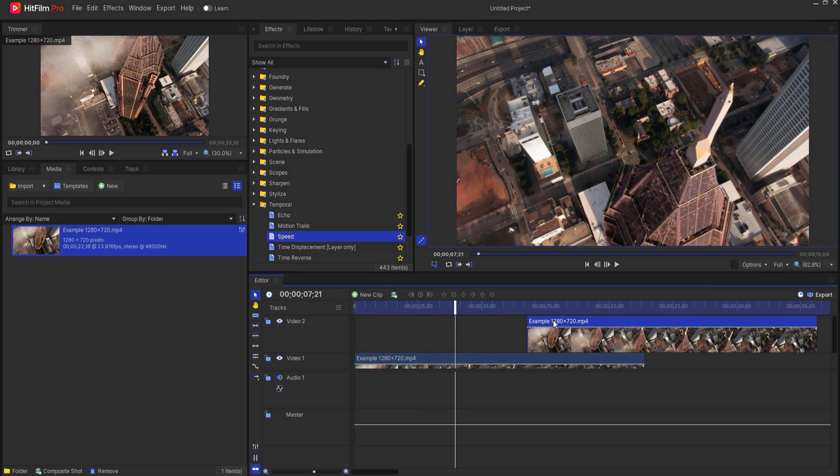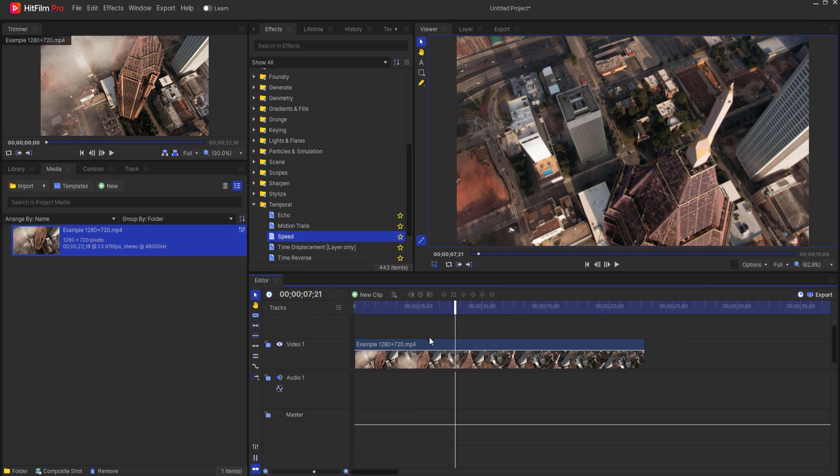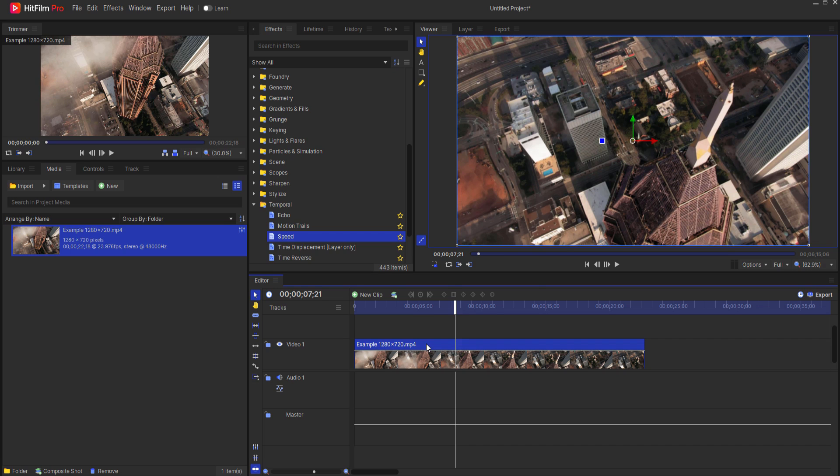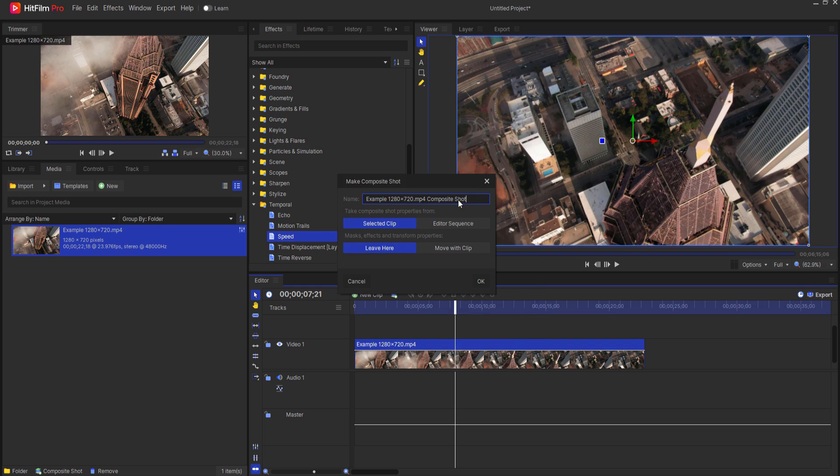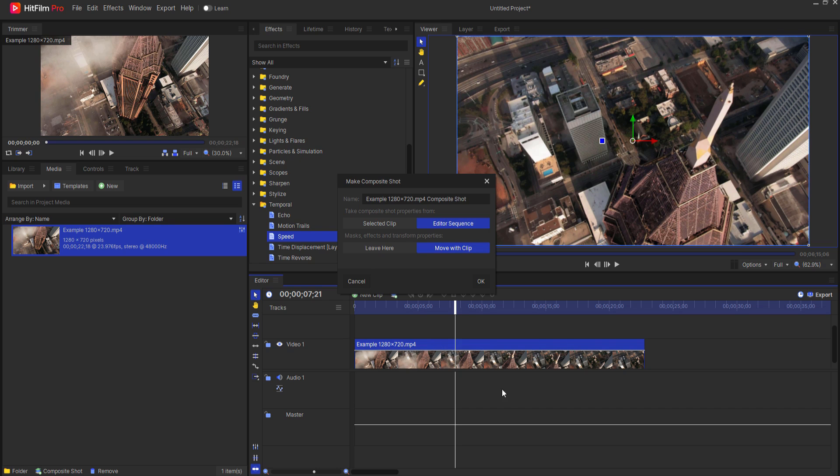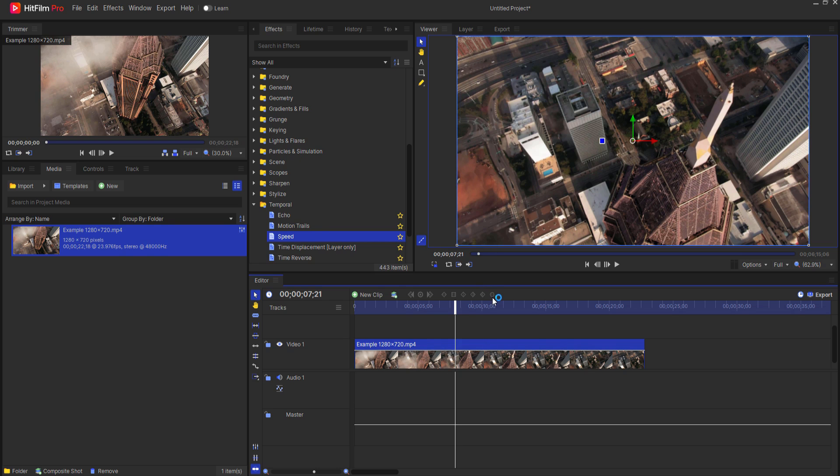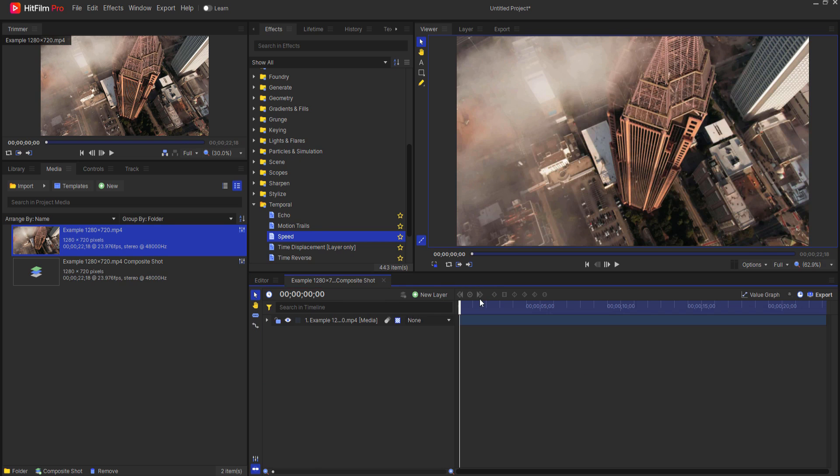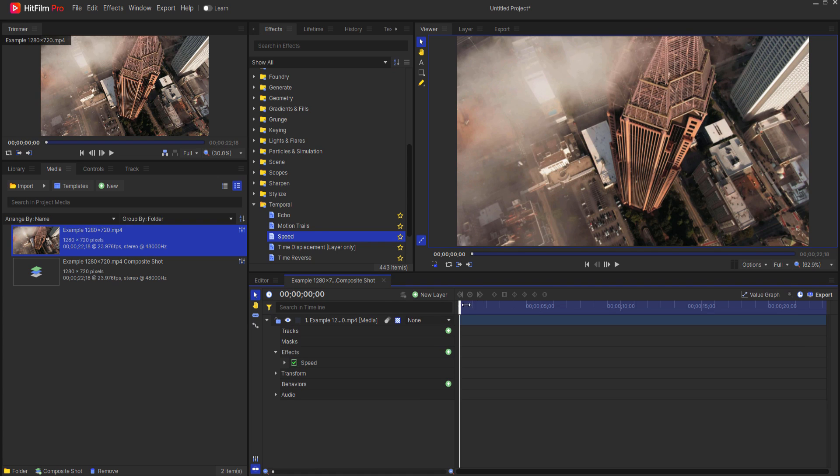Okay, but if you really do want to make it right, what you do is go ahead and make it into a composite shot and bring everything with it. The composite shot properties, as well as the masks, effects, and transform properties that would include that speed ramping effect. Click OK, and now if I open this up, you can see that the speed ramp is inside of this composite shot.